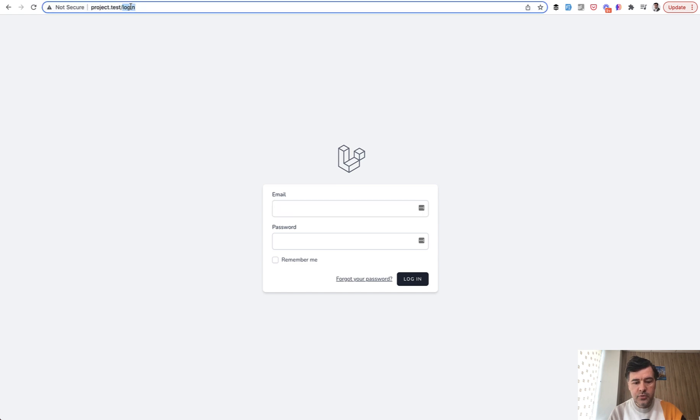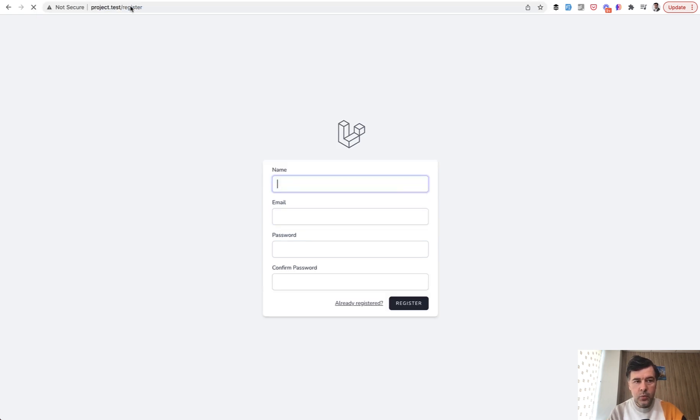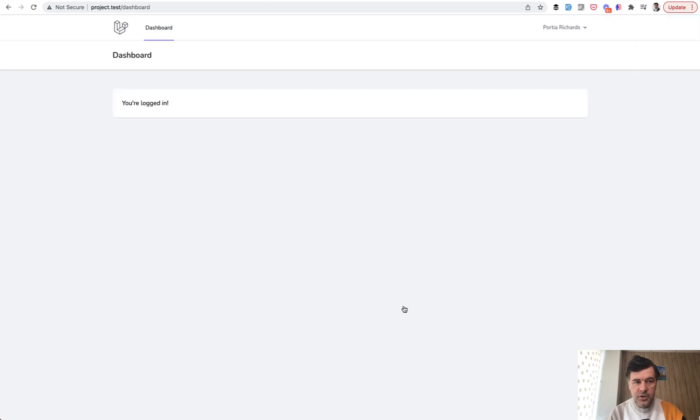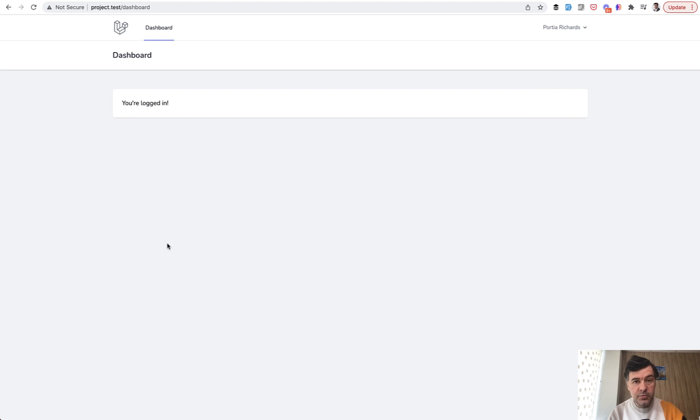But let's try to register with the link of registration. I will use Fake Filler Chrome extension. So I register, and then if I go to the home page, it redirects to the dashboard automatically.